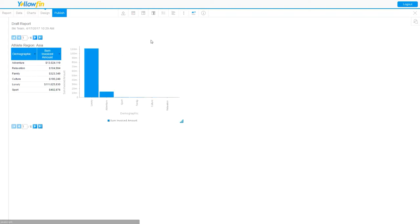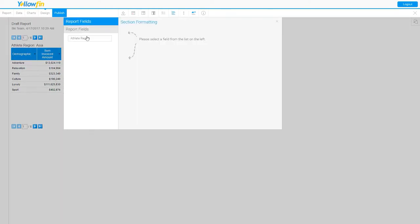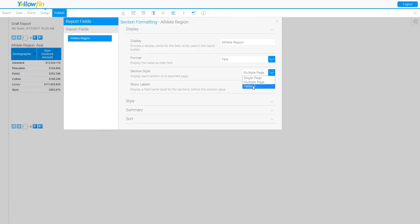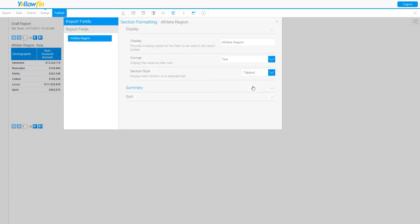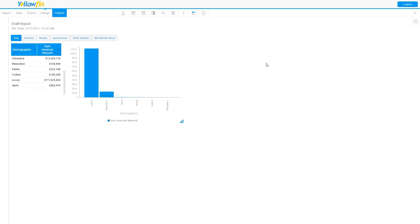Let's make one more trip here to the section formatting tab, and let's look at my personal favorite, the tabbed version of my section style. I'm going to apply that to my report.